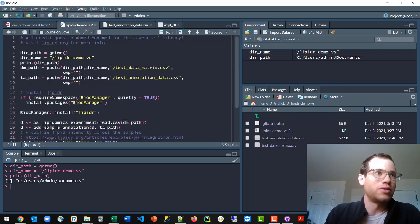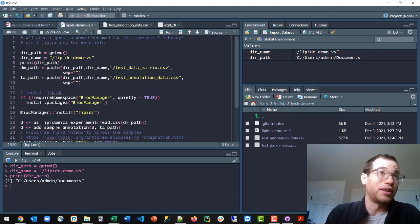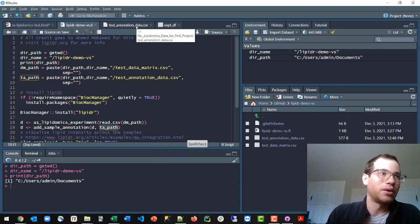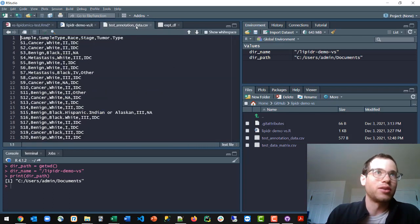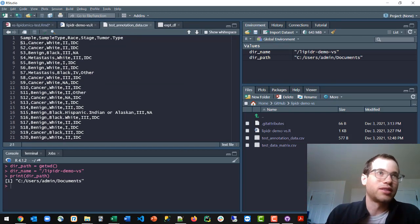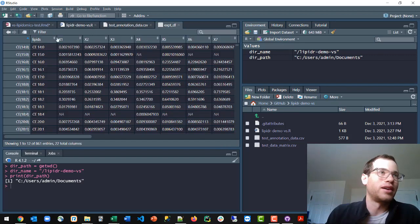And then you also need this sample annotation. So that's where this second CSV, the second input to the lipidr package comes in here. And that's basically the following, where we're specifying the characteristics of each one of these mice in our study.